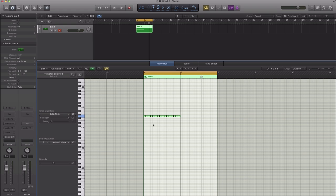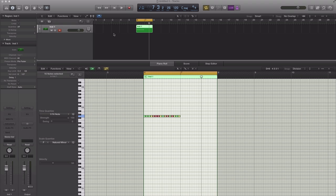And Logic will automatically set those hi-hats along the way. And then you can go back to tip number one and randomize these velocities to create a more human hi-hat feel, so it's not so robotic.